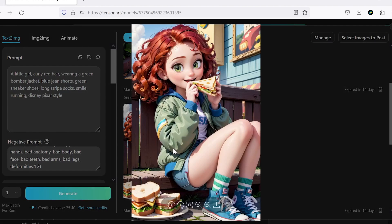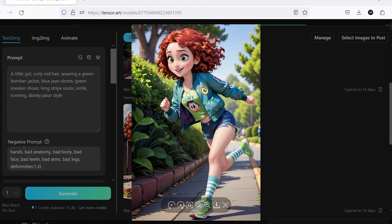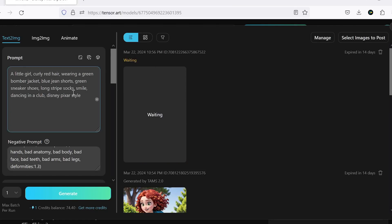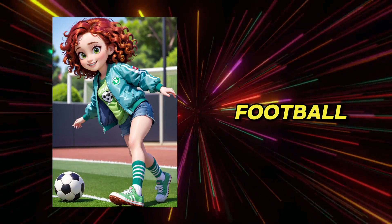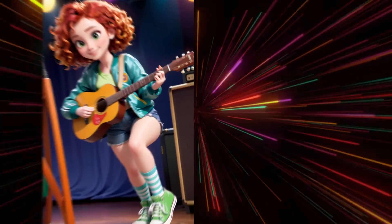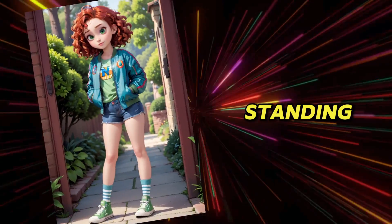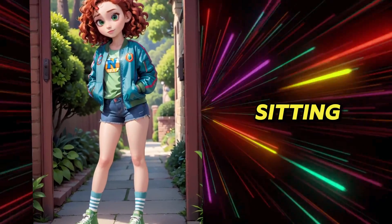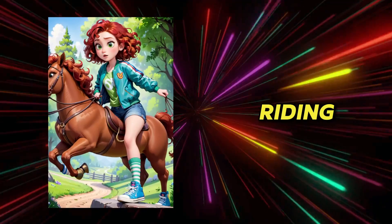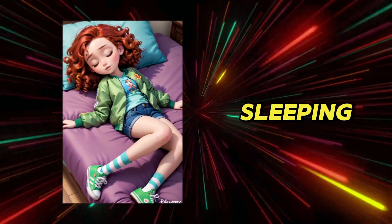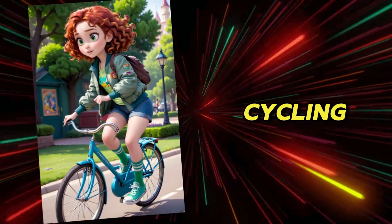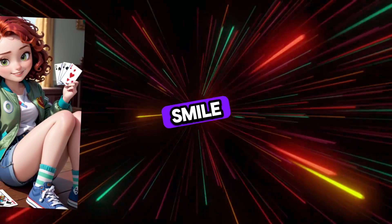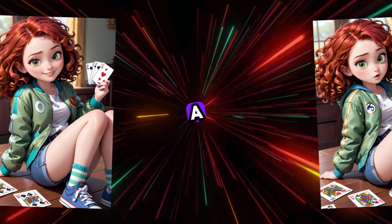But if you want the color of the t-shirt, the logo on it, and other details to be consistent, you should add them to the text. Now, let's try dancing in a club, which looks a bit odd with this outfit. Playing football. Playing the guitar. Writing a letter. Standing. Sitting. Horseback riding. Smoking. Sleeping. Cycling. And playing cards with a smile. Or, without a smile.